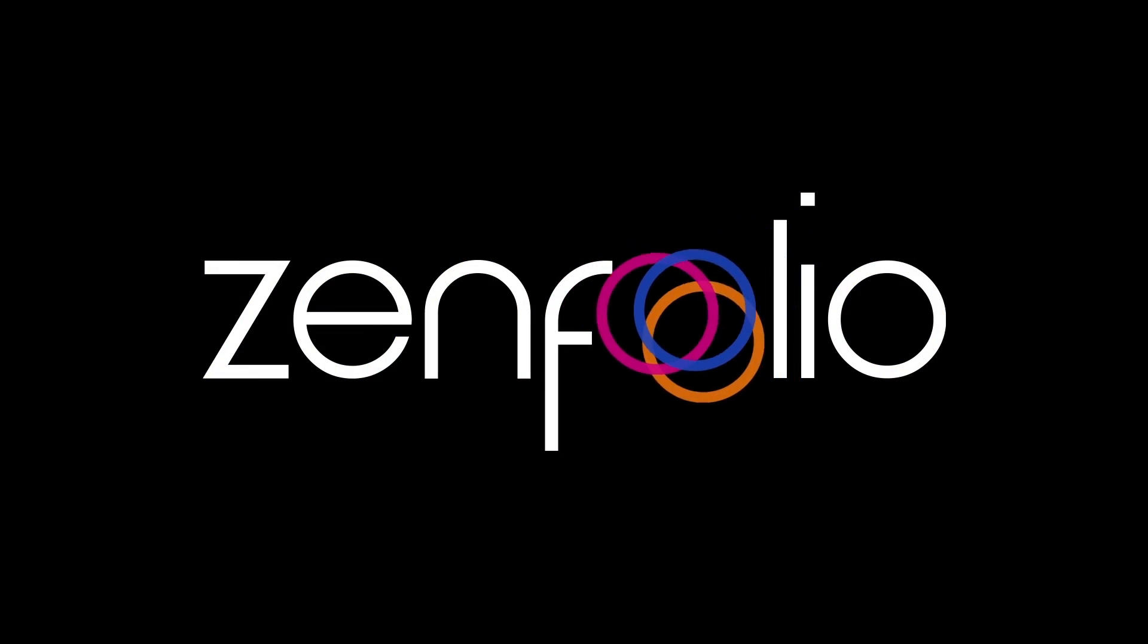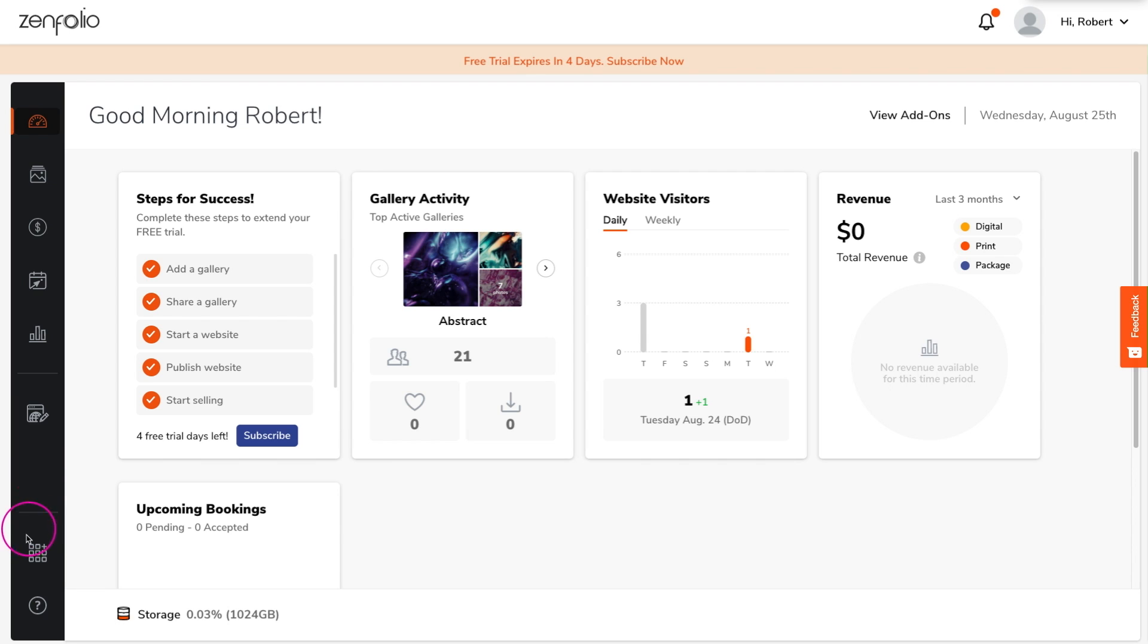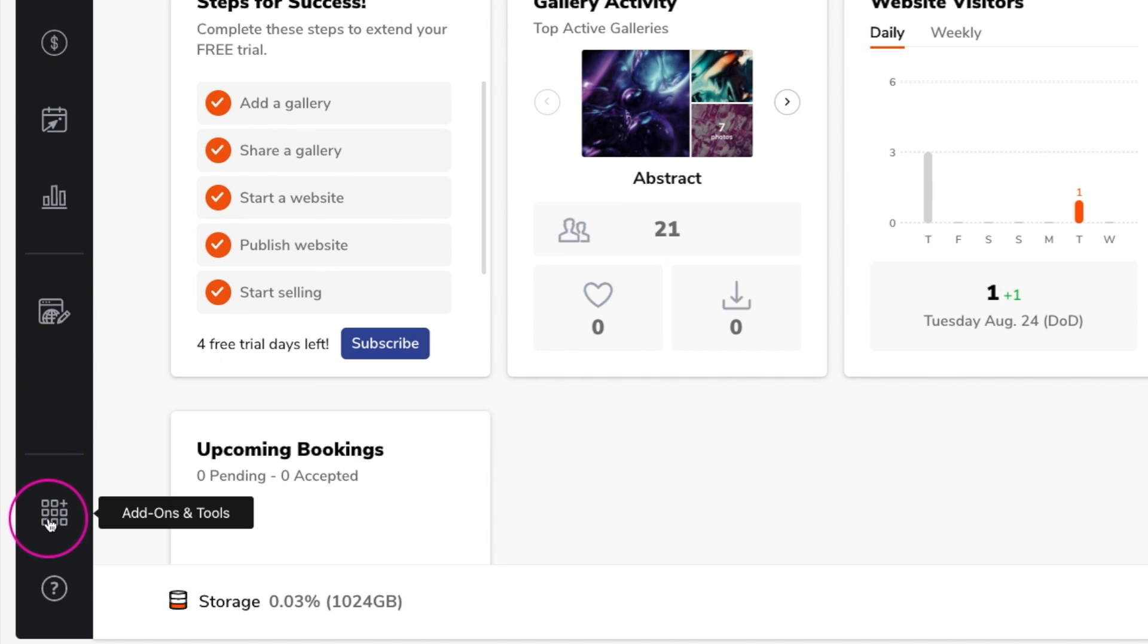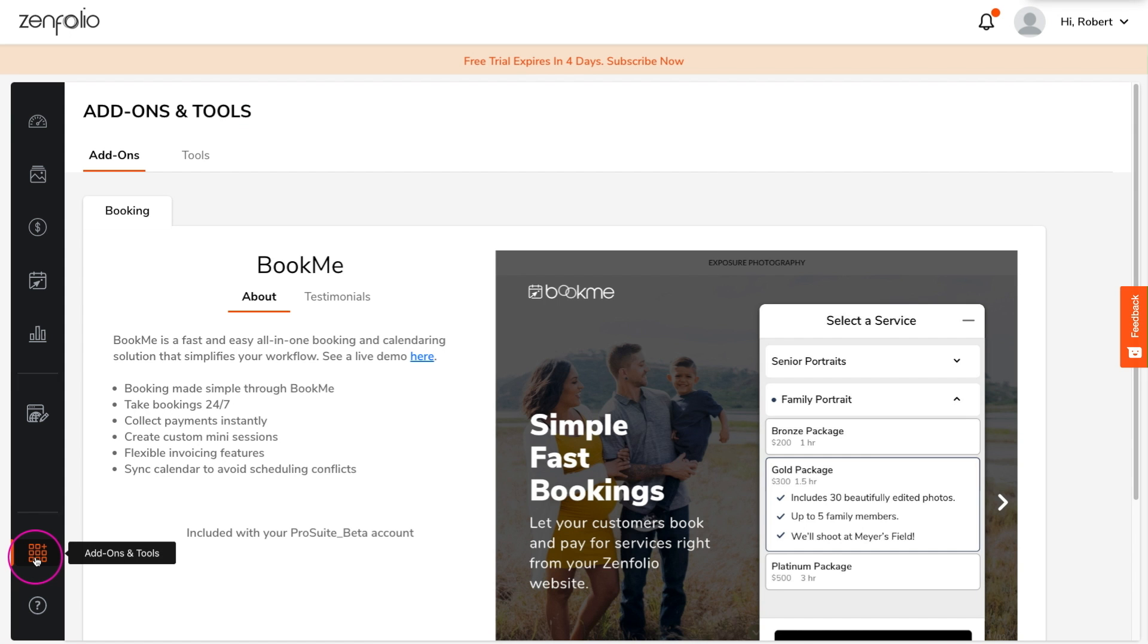Now if you are a portfolio or portfolio plus subscriber, BookMe can be found in the add-on section of your account. For ProSuite subscribers, BookMe is already included with your subscription fee.